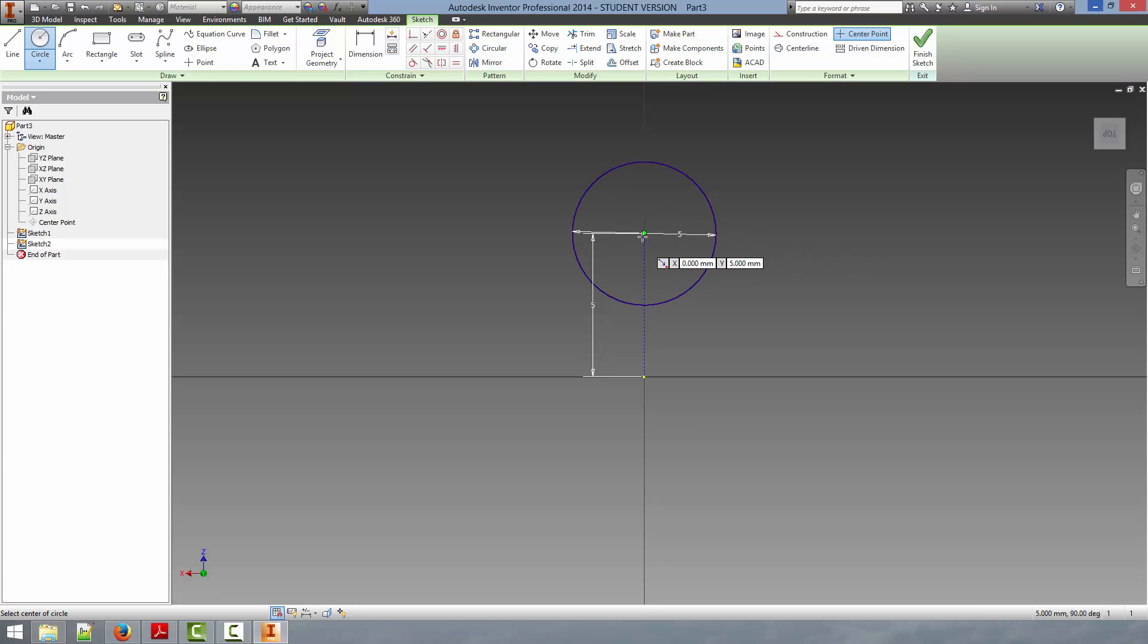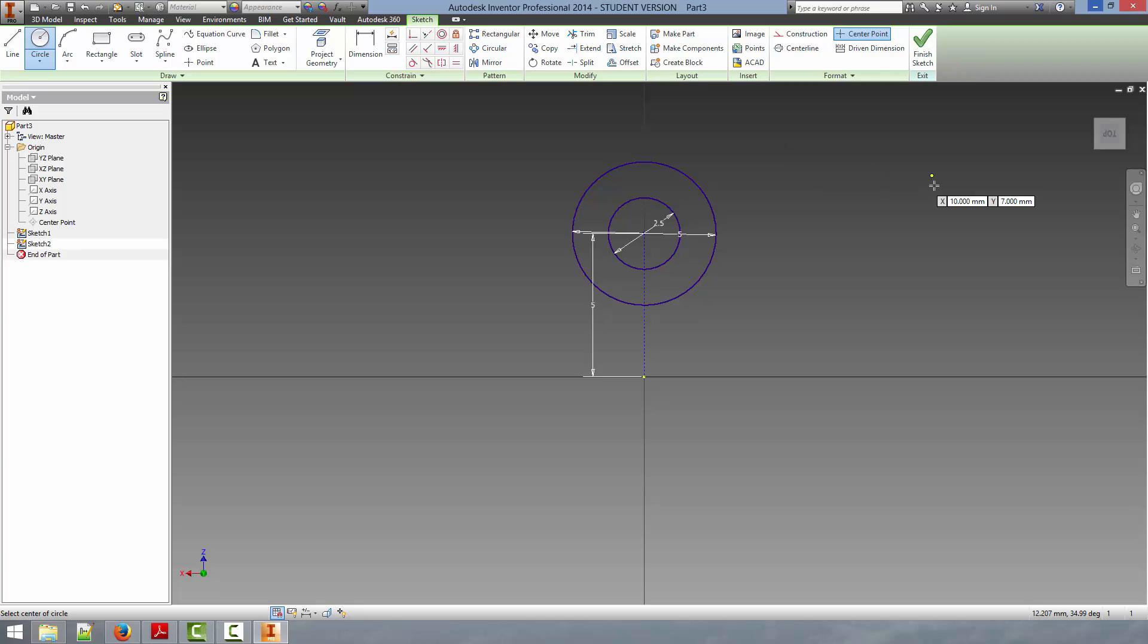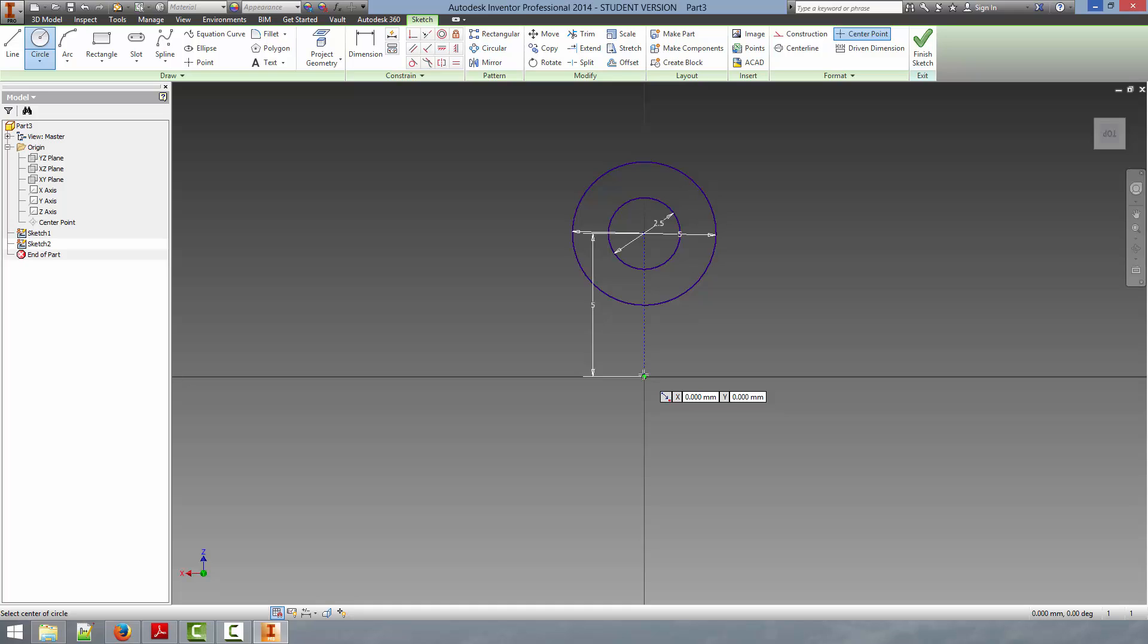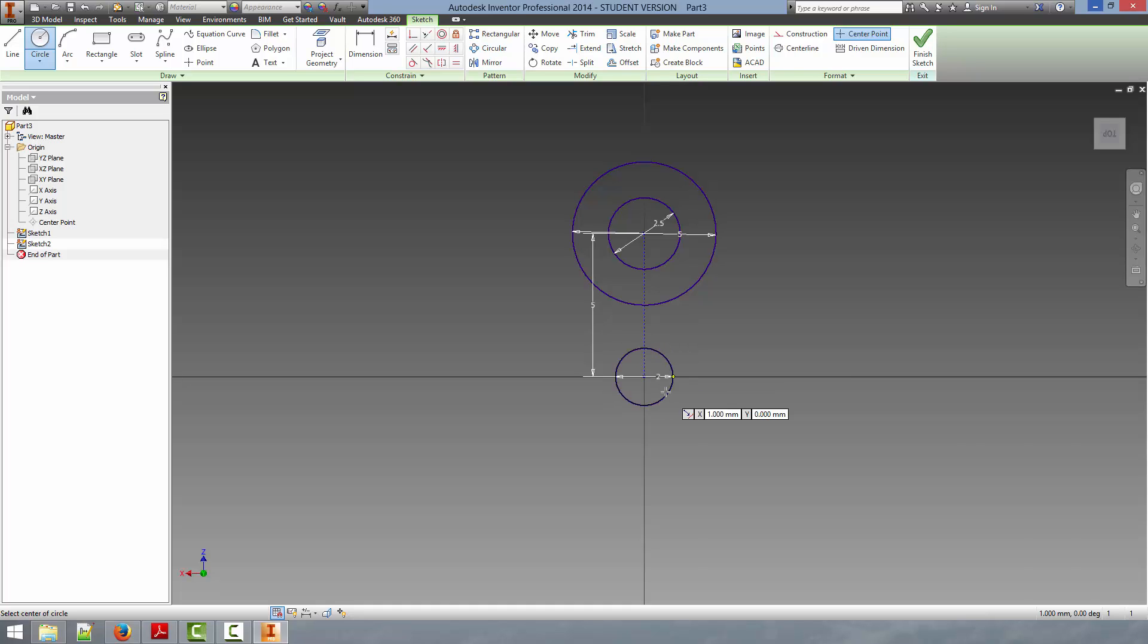Hit Enter, and then we're going to draw a second circle here. We're going to make that 2.5mm diameter. Now, for the other end of the lobe, we're going to click and select 2mm.